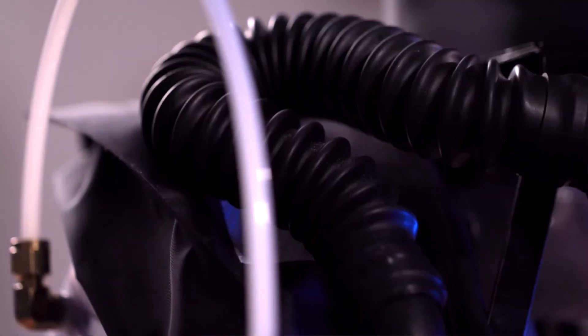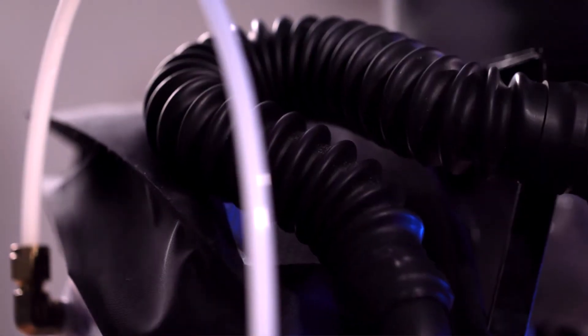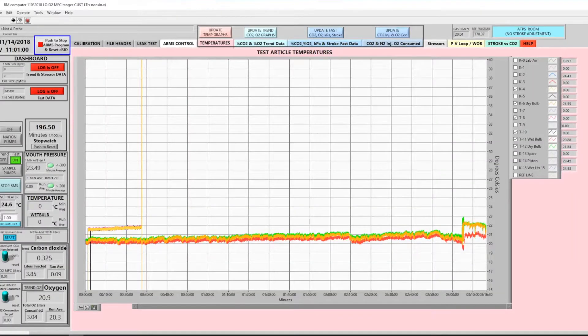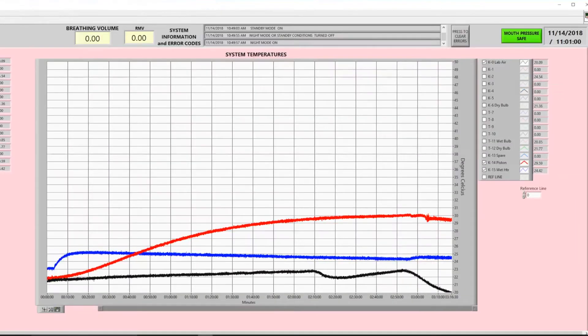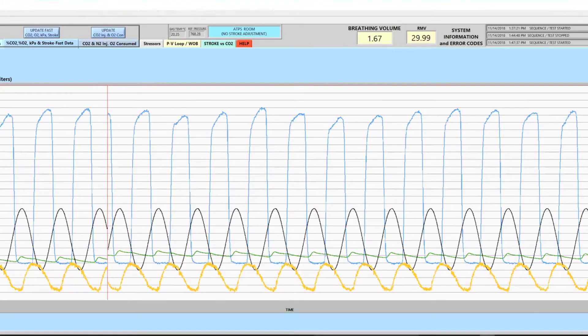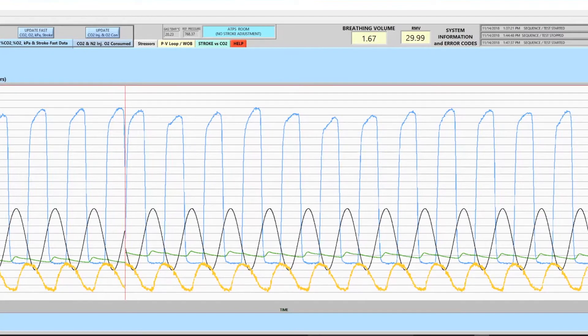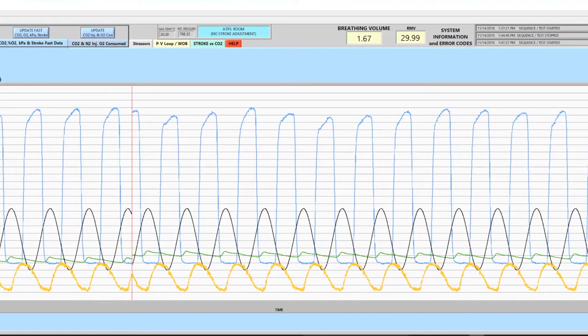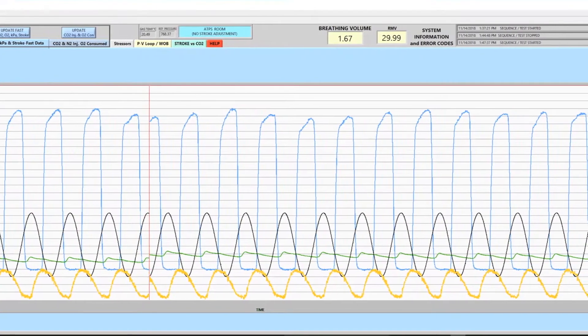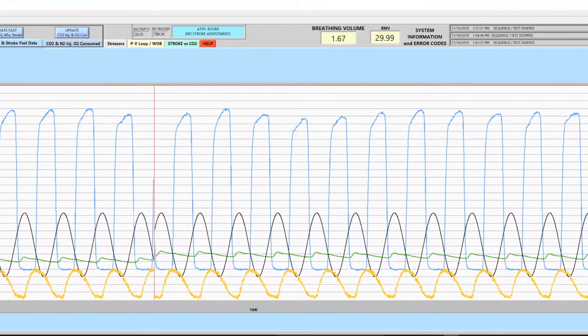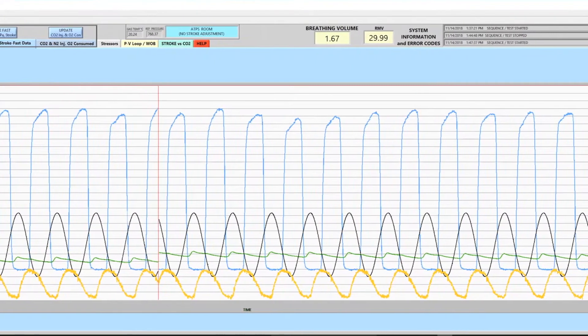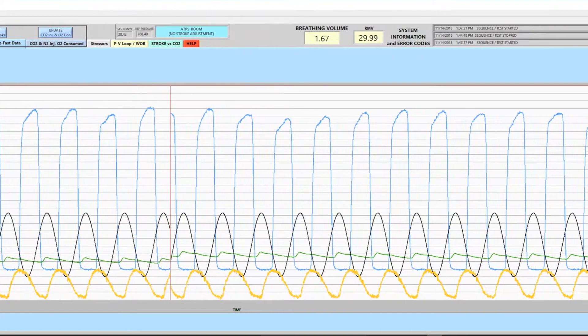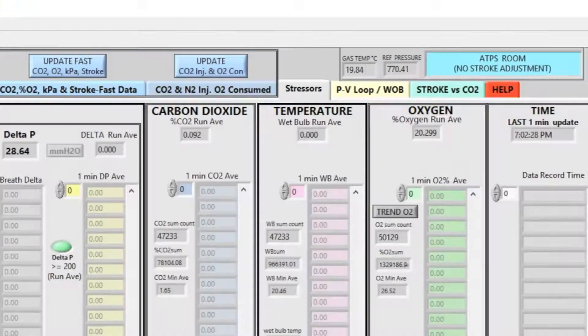While this testing is going on, we can monitor the temperatures, carbon dioxide and oxygen, and the nitrogen being re-injected along with the CO2 back into the system to effectively consume the oxygen that the human would.